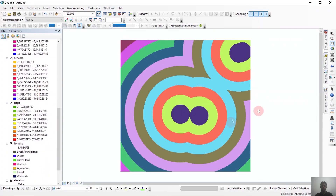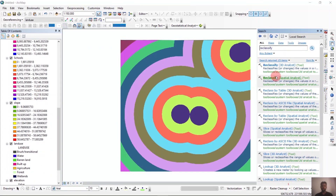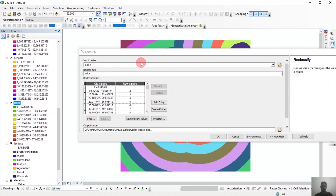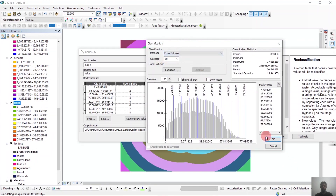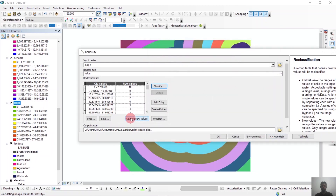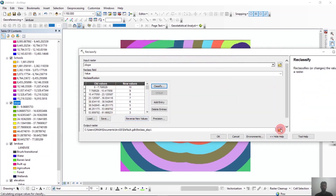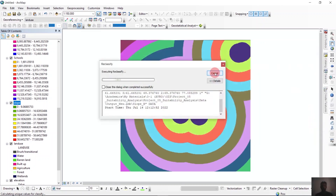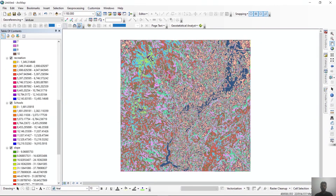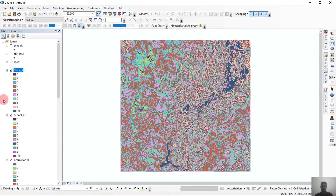Then we'll reclassify the slope. For slope, less slope is better. So first we group into 10 classes as before, and then we reverse the new values. Then we save it as 'slope_reclassified' and click OK. The slope reclassification is also done.